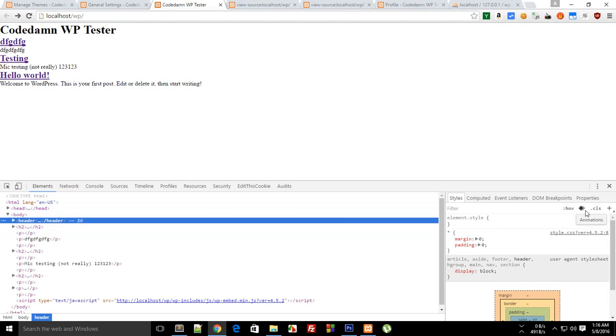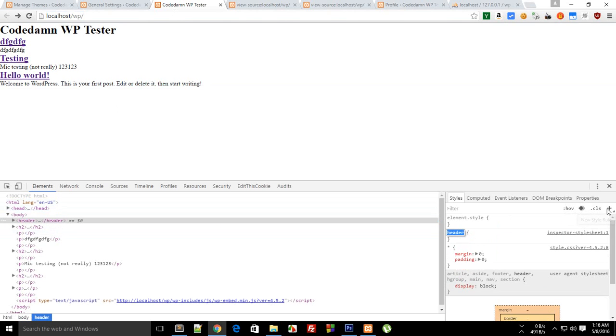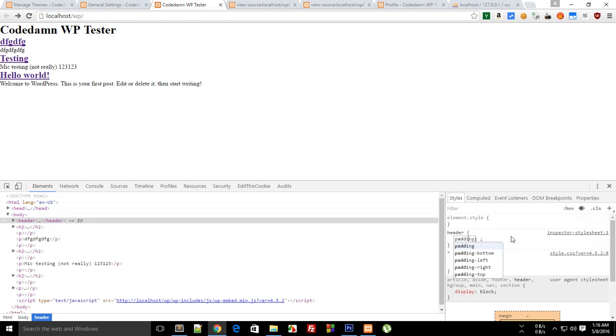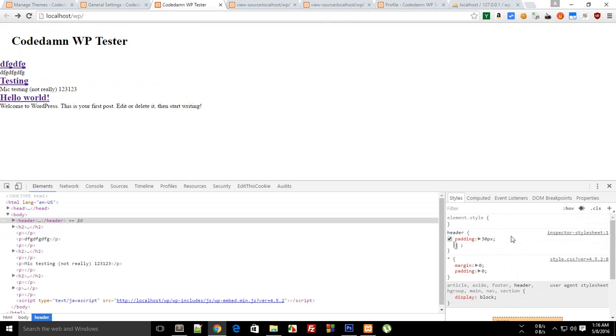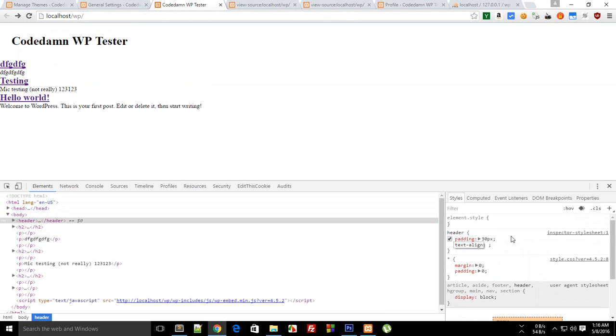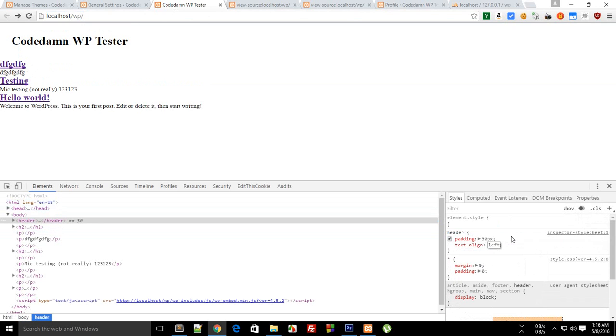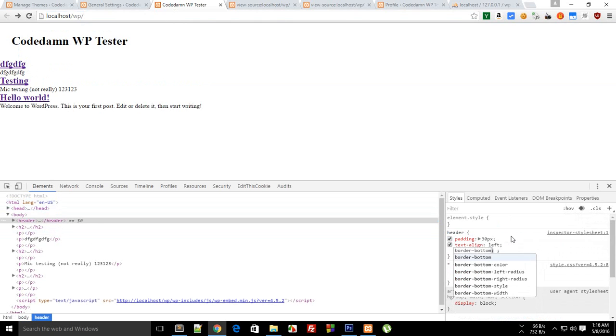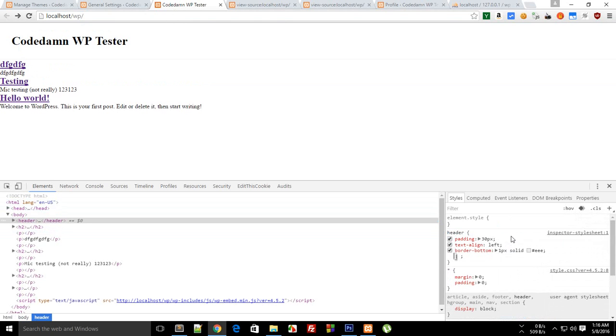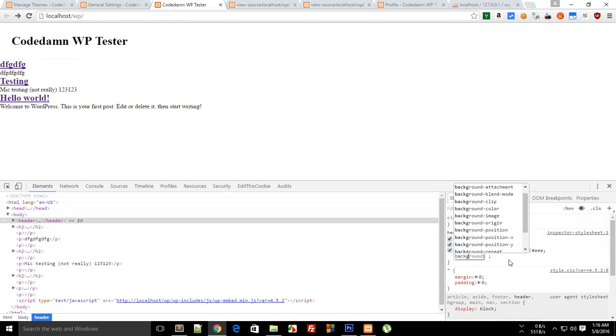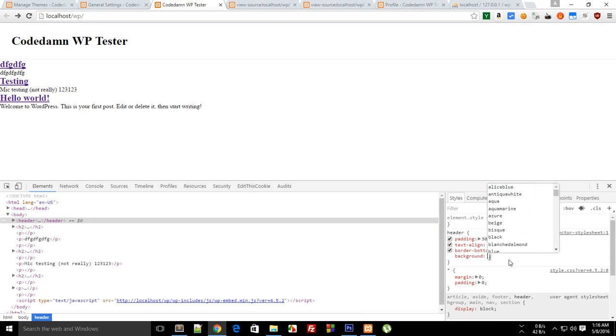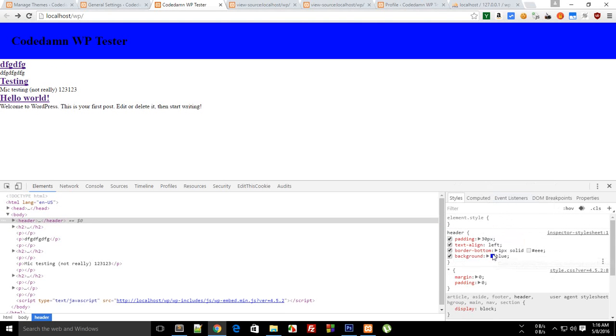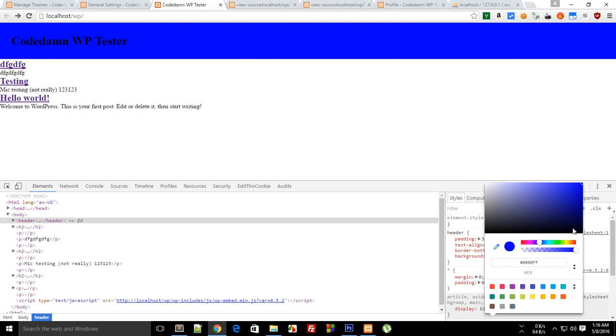And for header you can say 30 pixel padding, text align left only, border bottom and background could be blue, not really but something like this, and the color should be white.